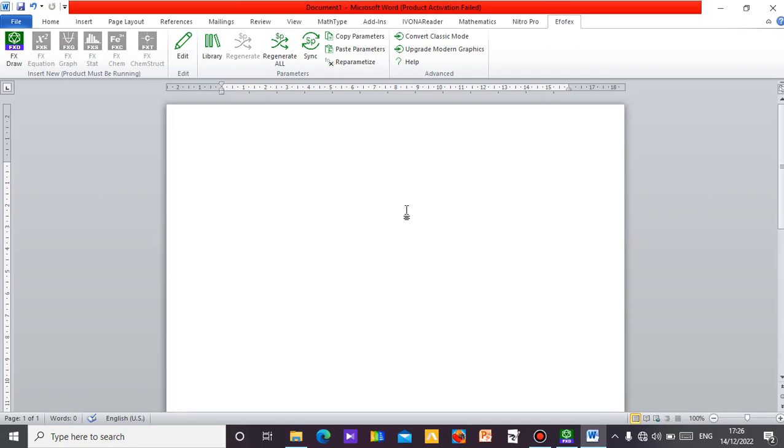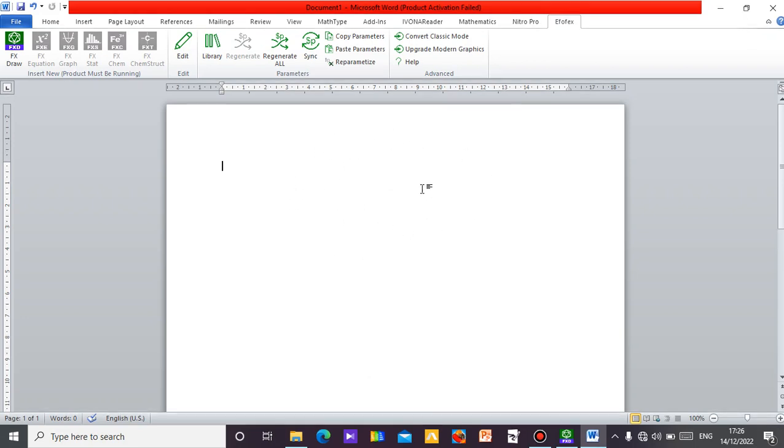Hello, this is Mr. Agbamu Idona Gwene. I'm here to show you how you can draw your Pascal Triangle using Microsoft Word. All you just need to have in your system is to install the FX software, then integrate it into your Microsoft Word and you are good to go.